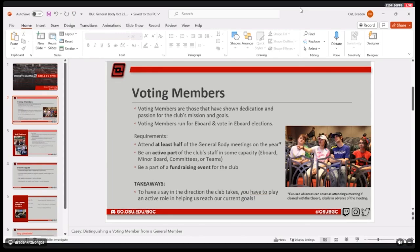Other than that, trying to be active in some sort of minor board position, being on one of our teams, committees, things like that is the only other thing outside of fundraising events, if any of those take place.